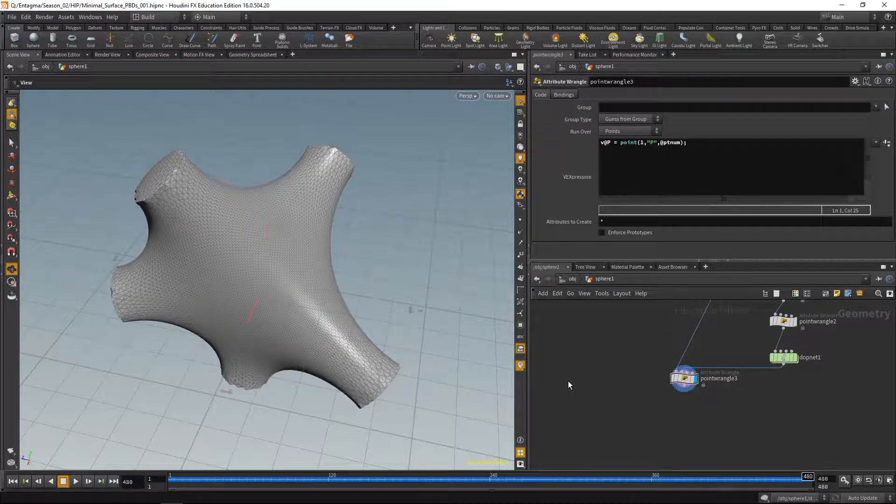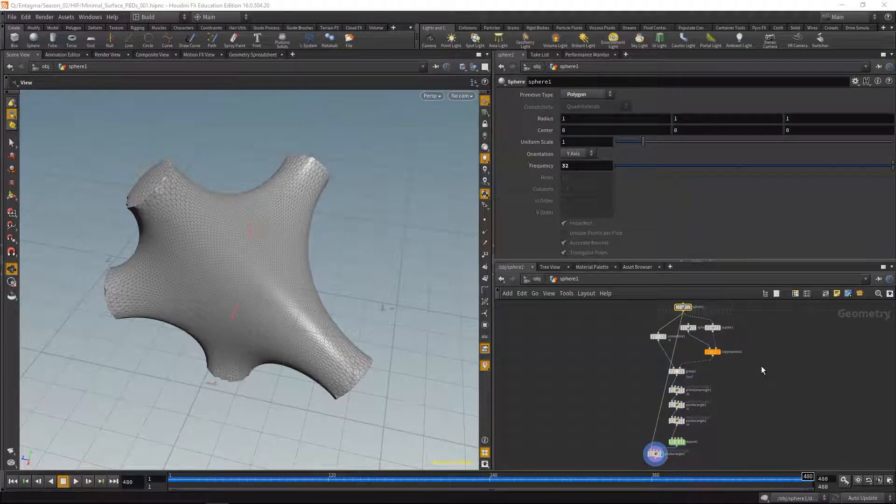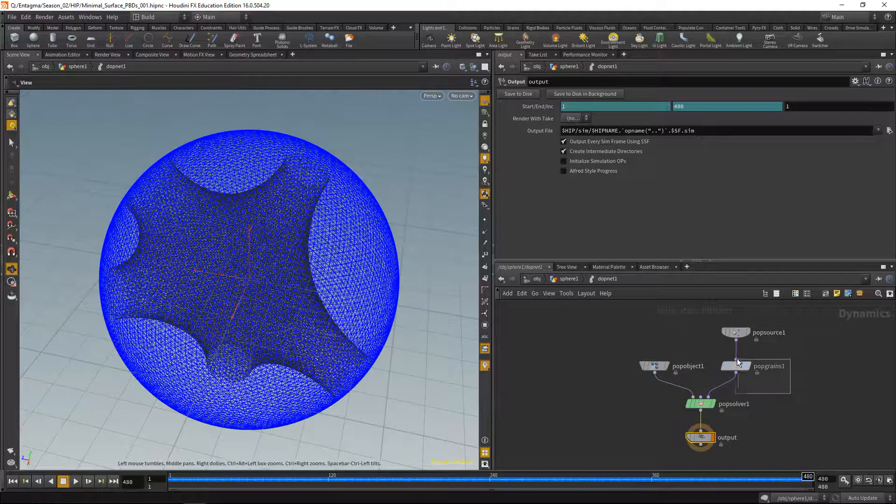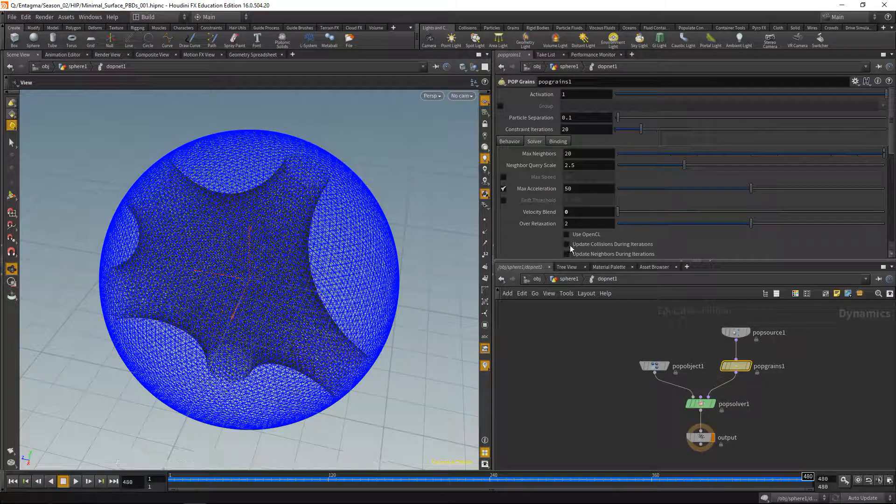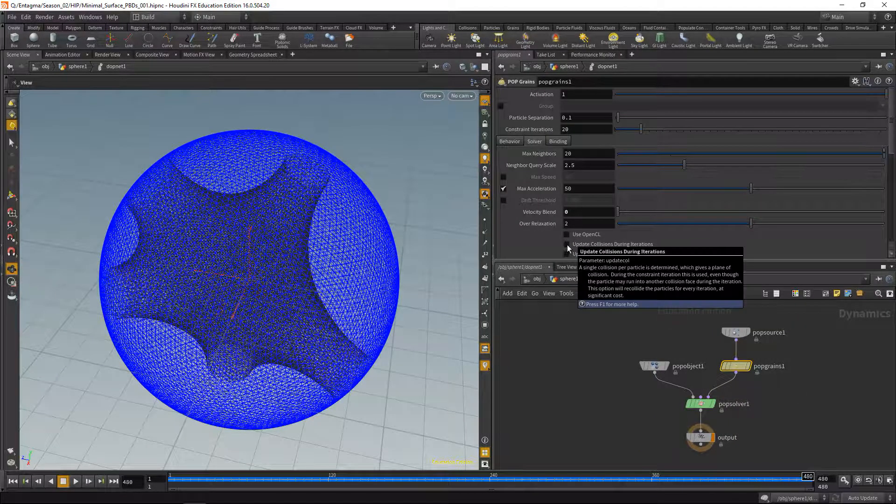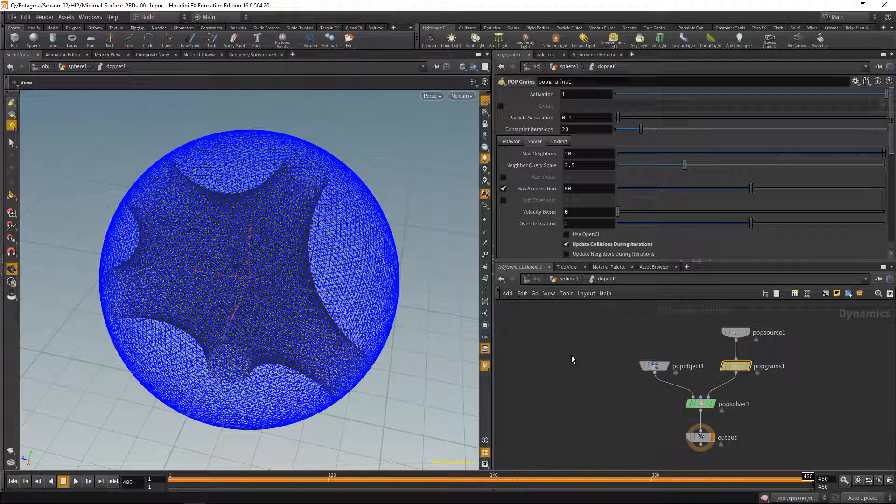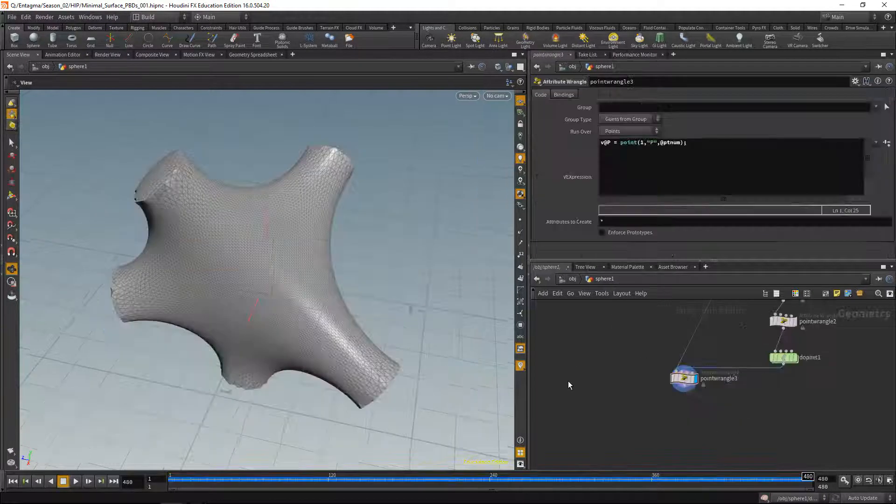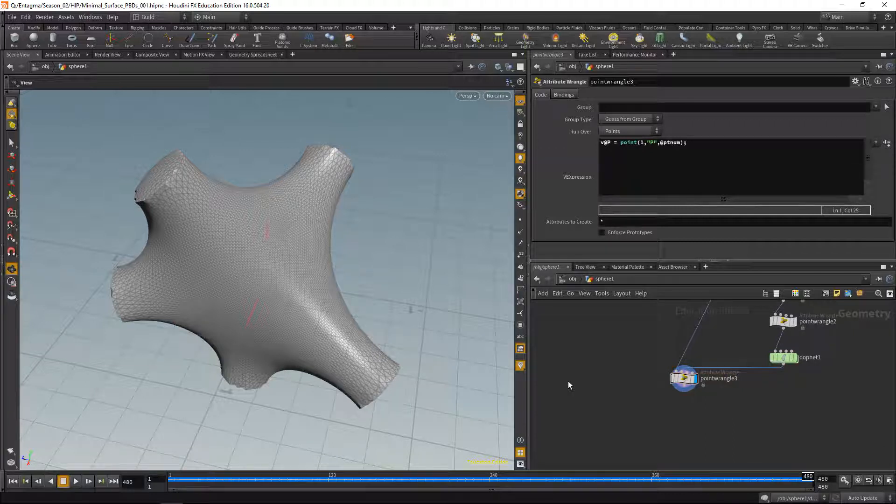One final hint: if your simulation tends to get unstable, what you can do is go into the dotnet here, and on the pop grains node, check update collisions during iterations, and that's going to fix most problems you'll encounter when trying to simulate irregular meshes. And this is it. Simple minimal surfaces. Of course, there exist many different methods and ways of solving this problem. This is just an extremely simple and extremely straightforward way.